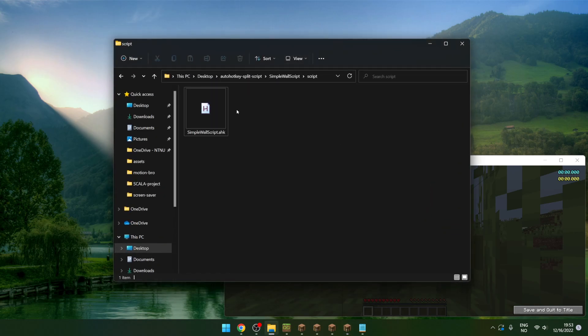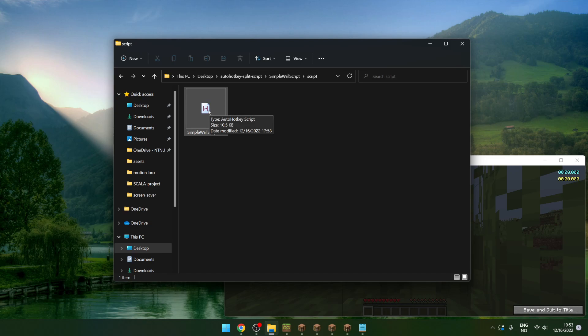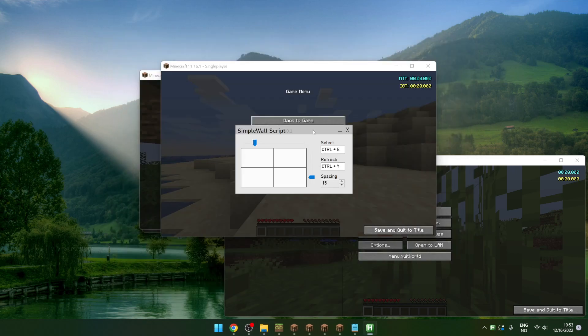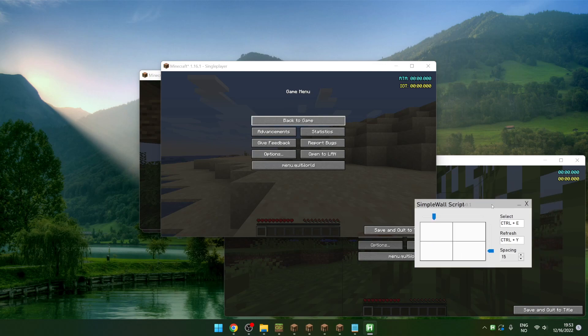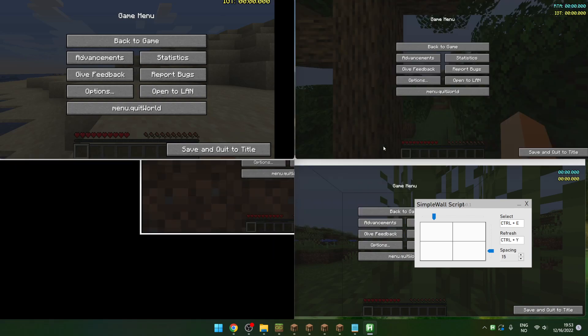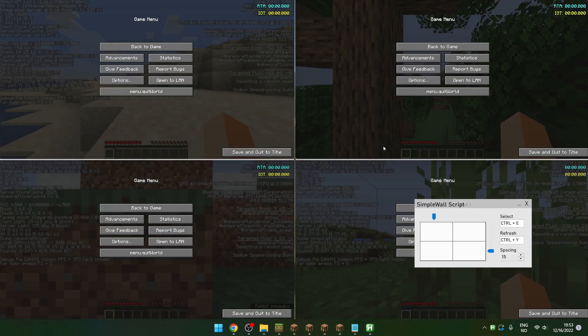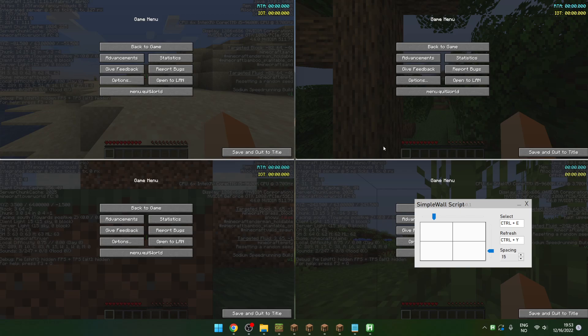Now start this script called the simple wall script. You're going to need AutoHotKey for this to work. It's going to look like this. Use the refresh key, by default Ctrl+Y, to start the wall. Then use the select hotkey, by default Ctrl+E, to select a game to start playing.